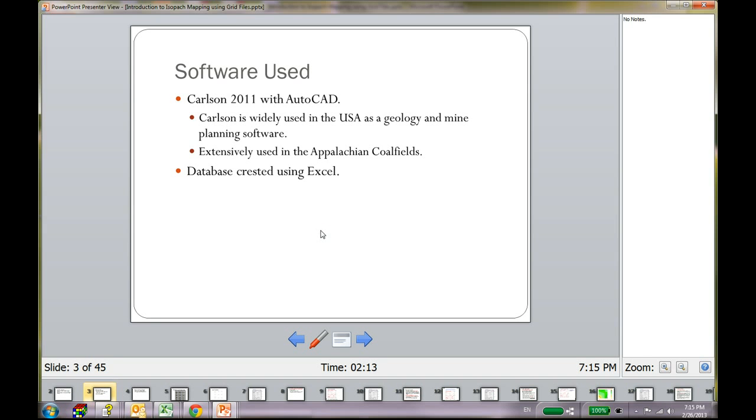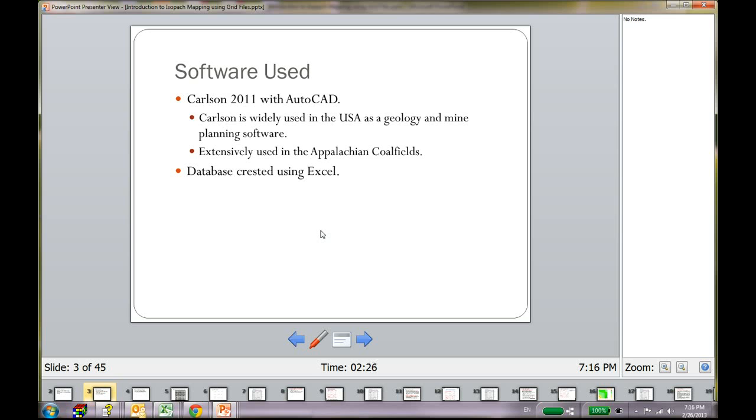As I said before, I used the Carlson 2011 software with AutoCAD. Carlson is particularly very popular in the US and almost all the companies in the Appalachian coal fields use the Carlson software for mining and coal mine reserve updates, surface mining, all kinds of stuff.